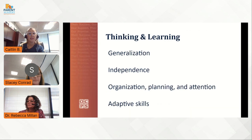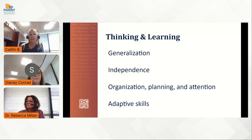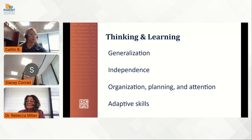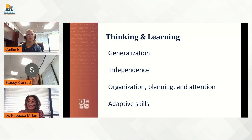Now we're going to talk about some other characteristics related to the way that individuals may think or learn. These challenges may be with generalizing skills to new situations, limited independence, difficulties with organization and attention, and a struggle with adaptive skills. Ahora hablaremos sobre el pensamiento y aprendizaje de los estudiantes con TEA. Los desafíos que enfrentan pueden estar relacionados con la generalización, independencia, organización, atención y destrezas adaptivas.